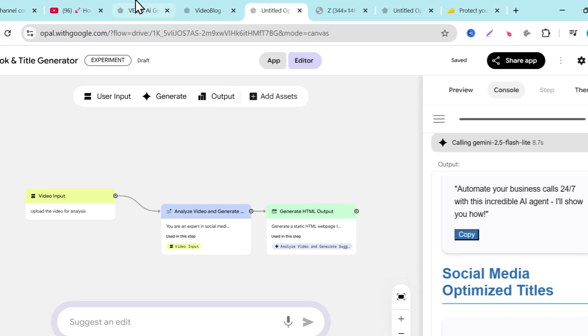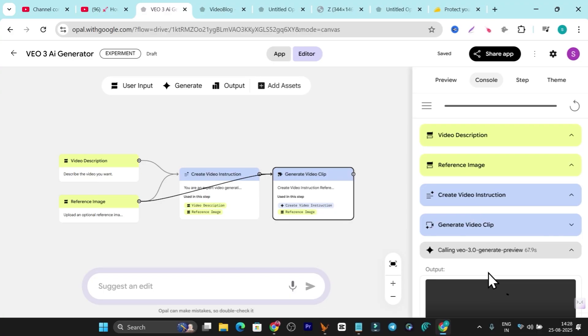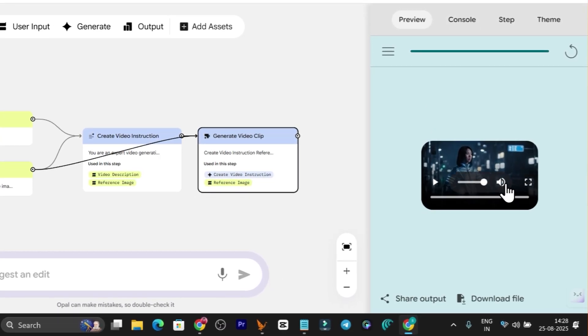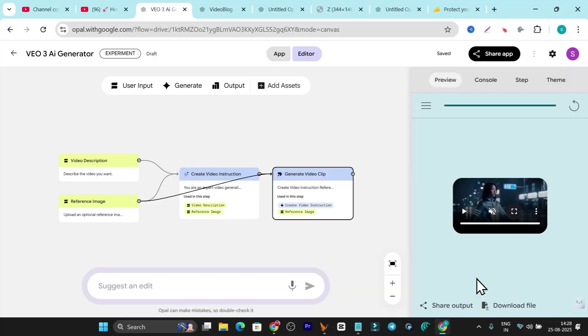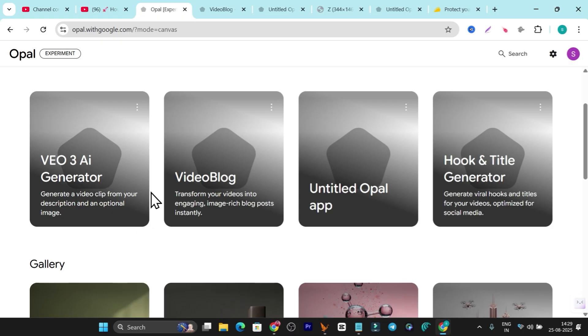Let's see if our video is ready — it's still generating, so we'll wait a few more seconds. Okay, the video is ready! Let me go to the Preview. Here's my video — let me maximize the view and play it. This is a demo video I generated. If I had added a text prompt it might have been more attention-grabbing and engaging, so make sure you also add text prompts. That's all for today's video — this platform is super powerful. You can create multiple Opal apps for your own use or share access with others.